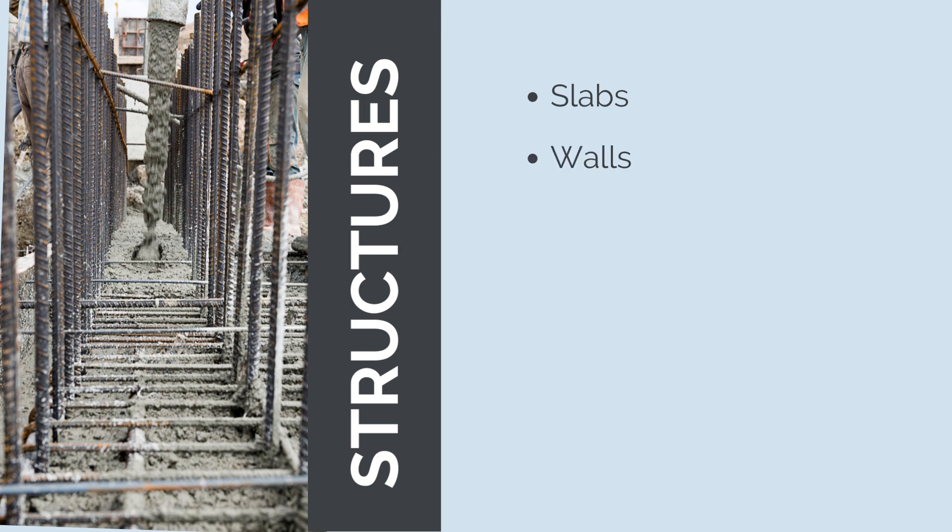Concrete walls, which are vertical barriers used to enclose and partition spaces in buildings and other structures. Types include load-bearing walls, shear walls, retaining walls, and basement walls.